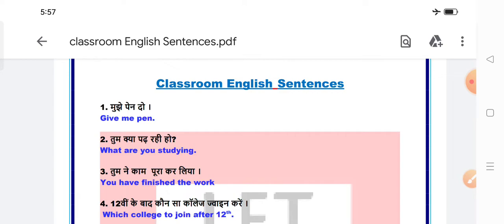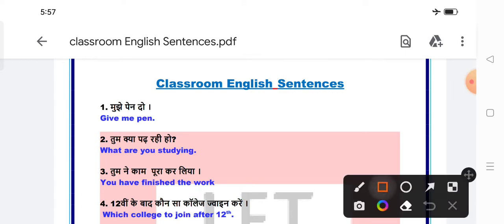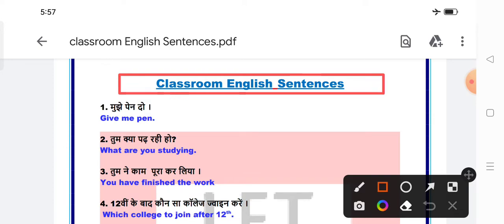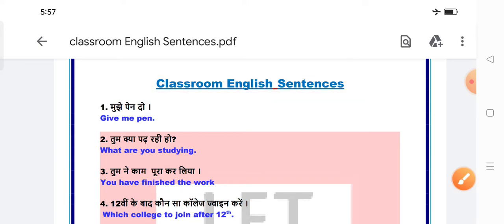If you haven't subscribed to my channel yet, for all English related content, you can subscribe to the channel and press the bell icon so that you get useful and informative videos. And don't forget to like and share this video also.